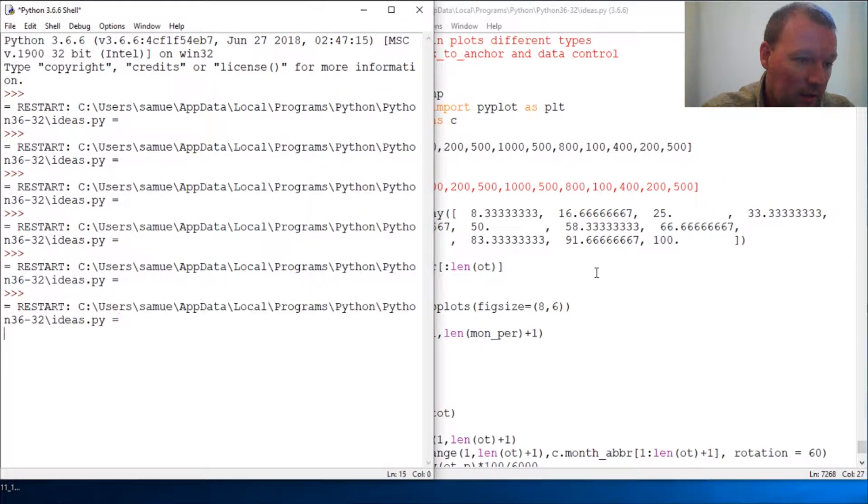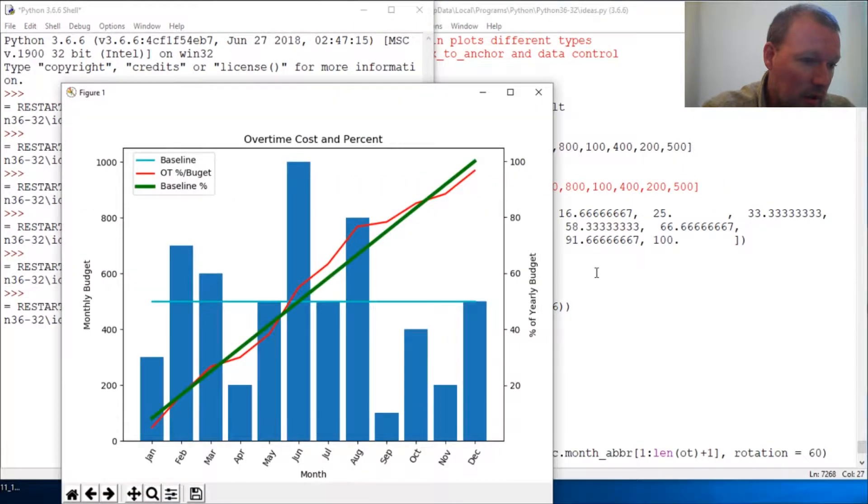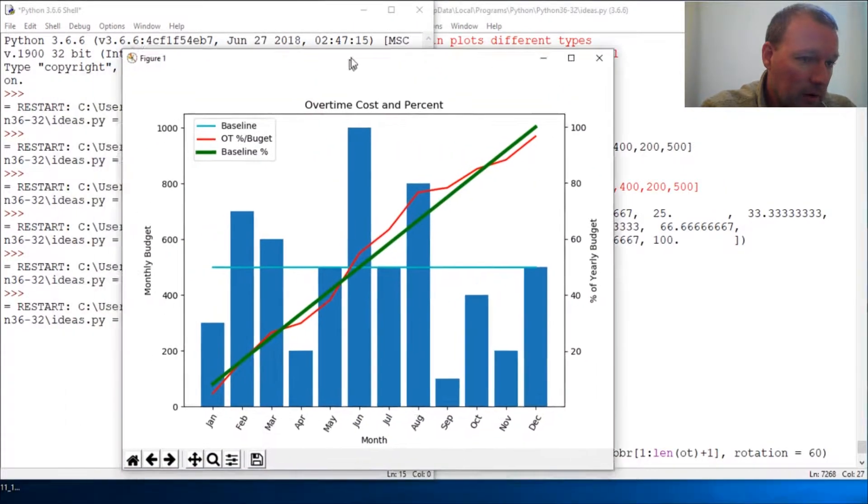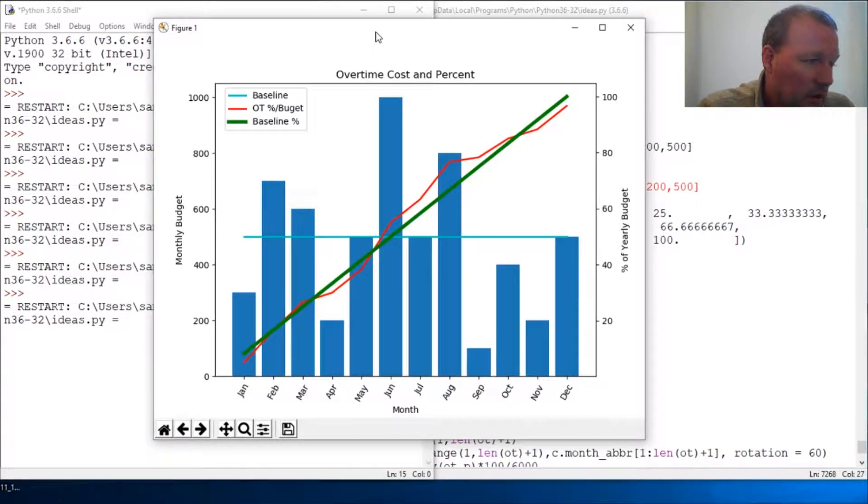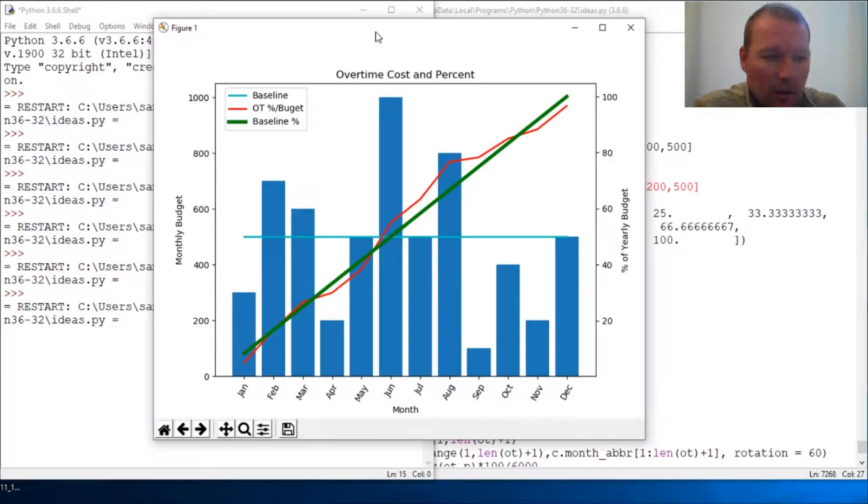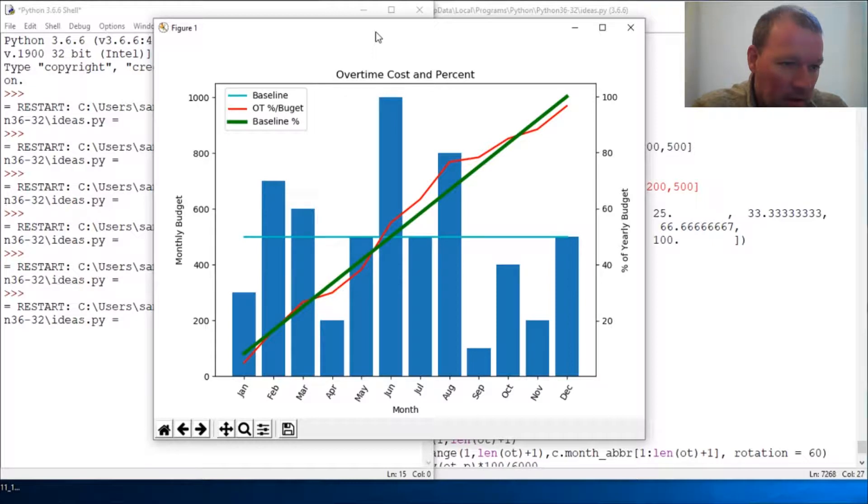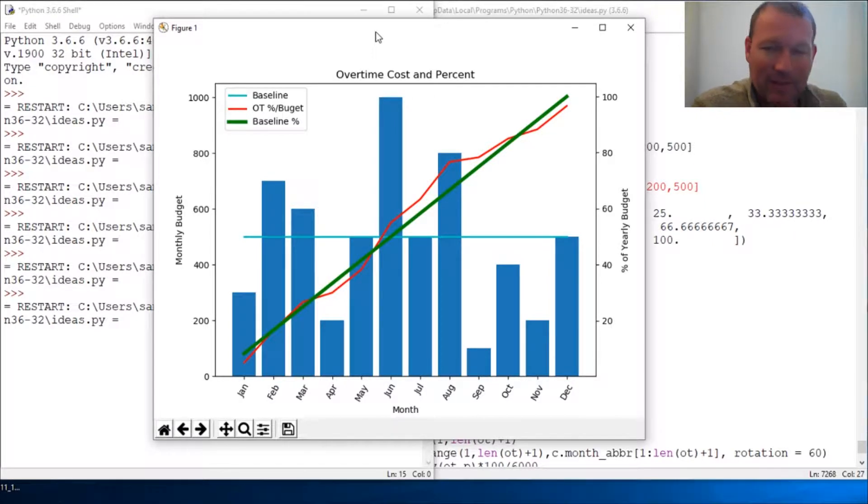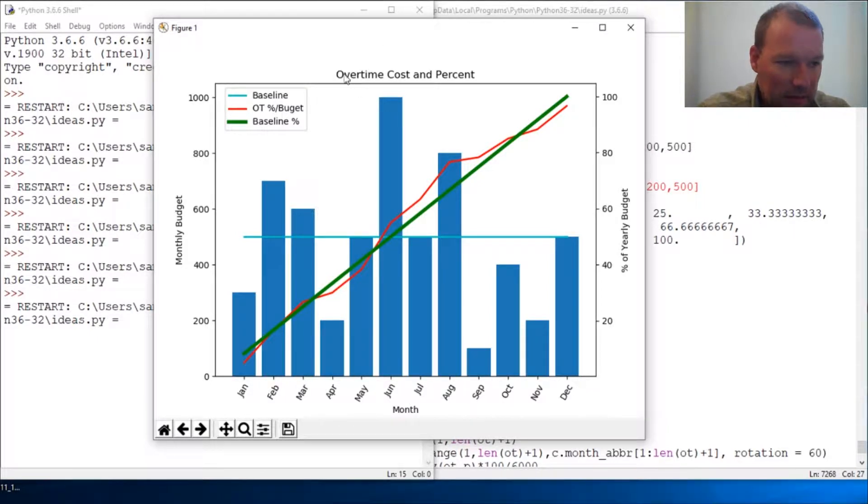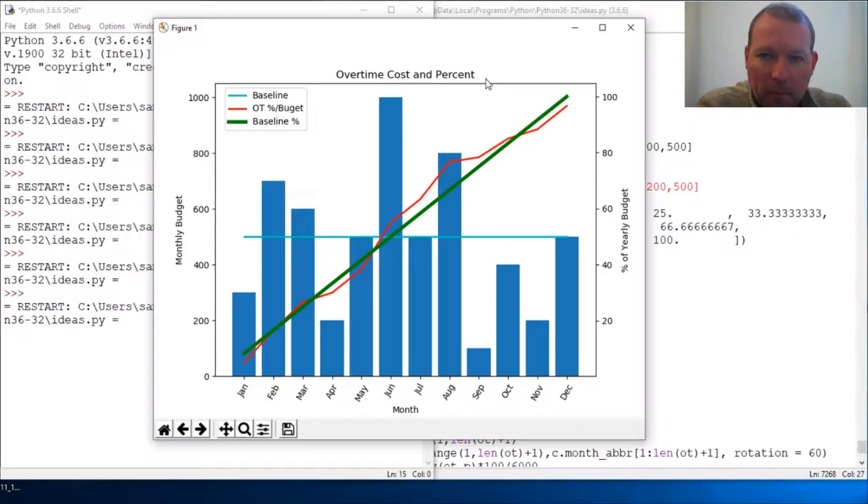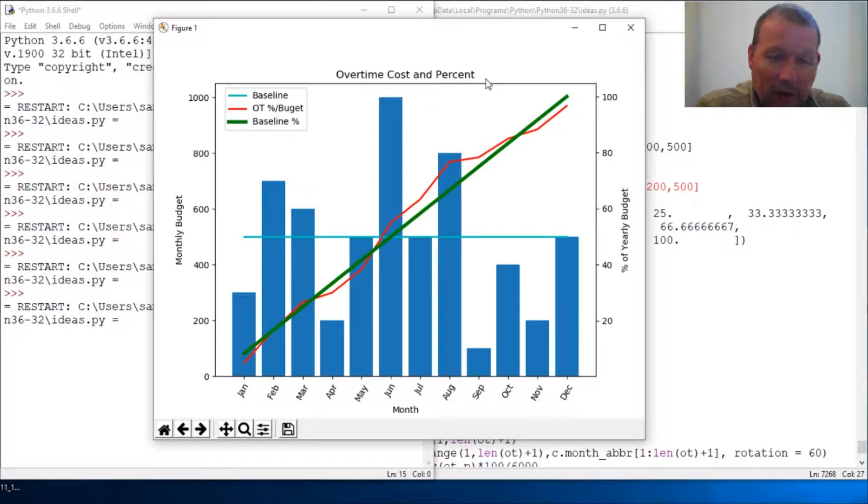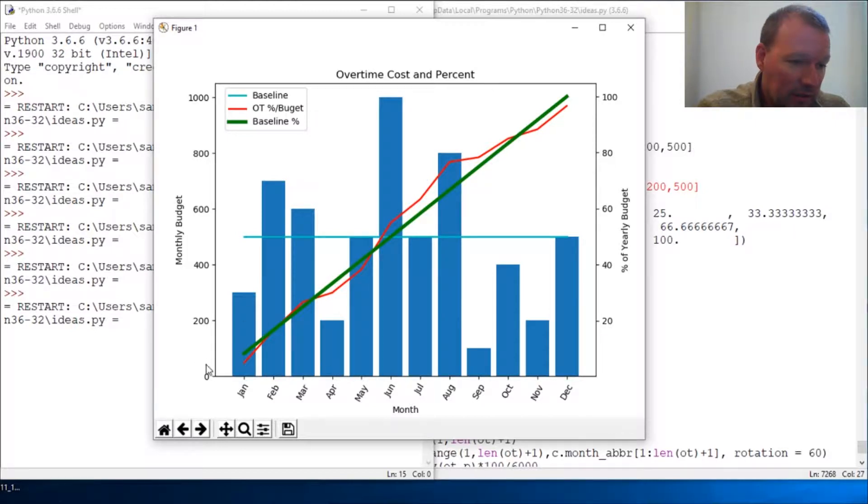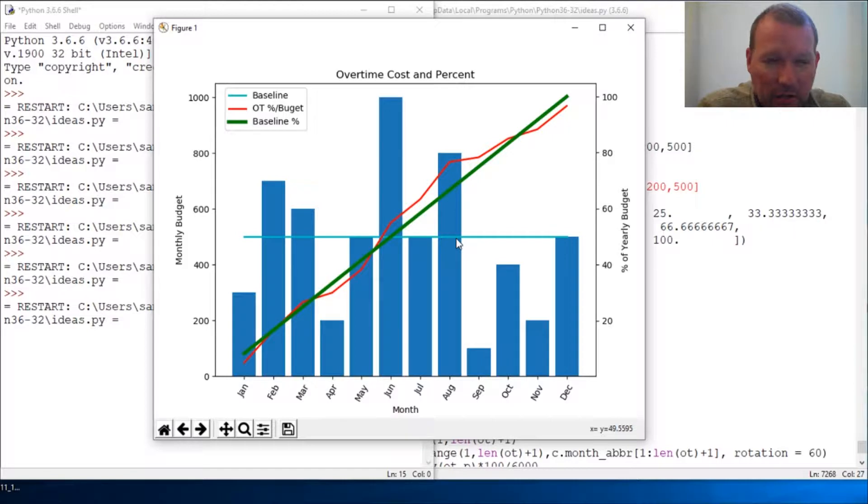So here we are. When I was getting comfortable with matplotlib, I wanted to see how fancy I could get. What this is right here is an example of some budgets and some costs and then tracking and graphing.